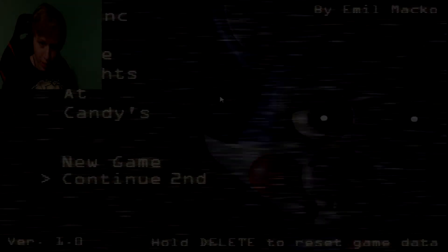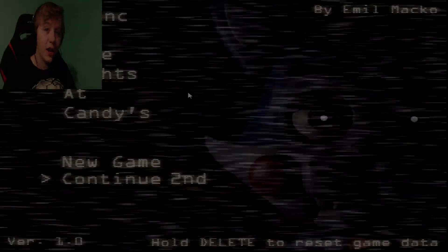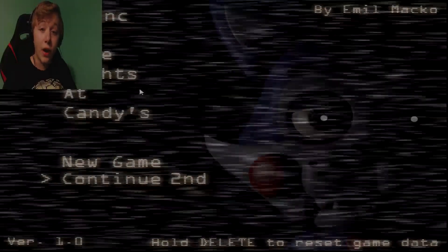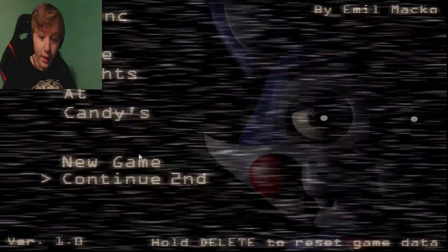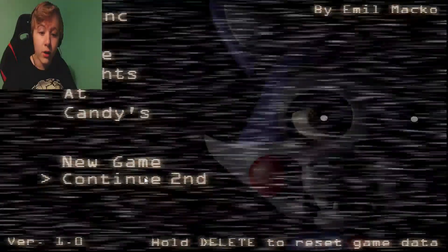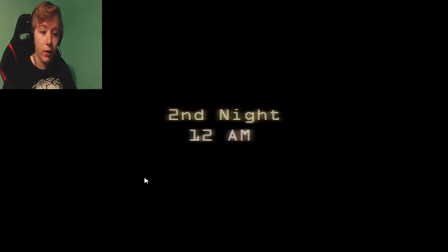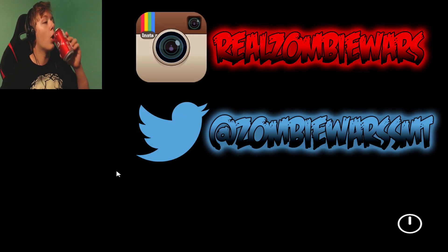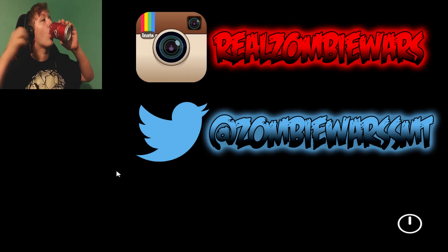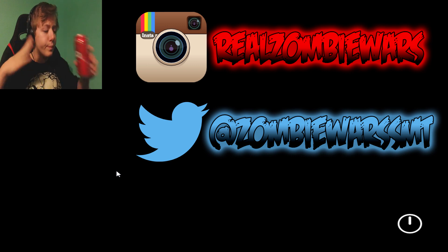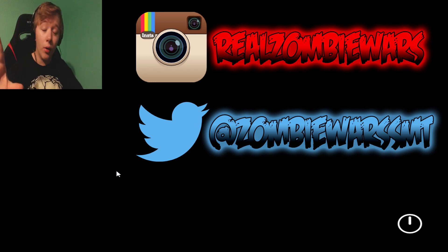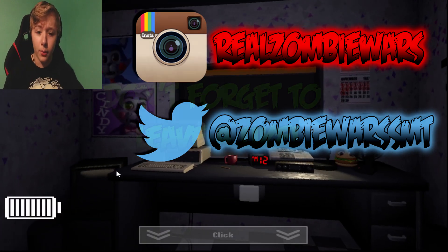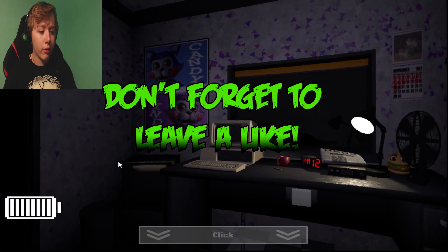How's it going guys, I'm Worst SMT here, and welcome back to another review. Today we're playing Five Nights at Candy's, second night, let's go. Let's see if the phone guy or anything goes on. I love Dr. Pepper. Alright, let's go.